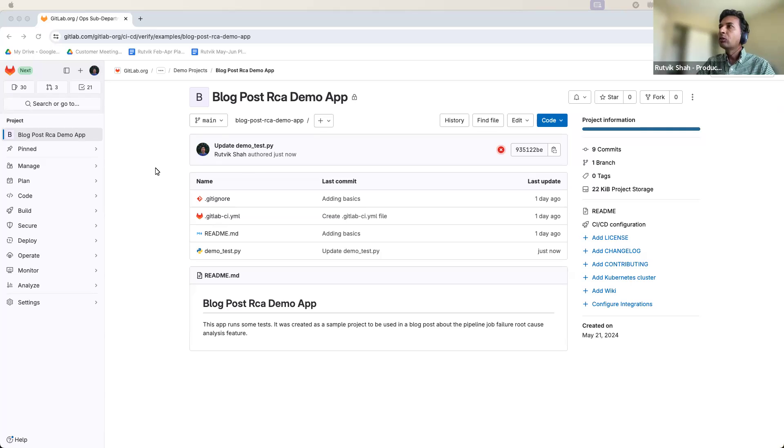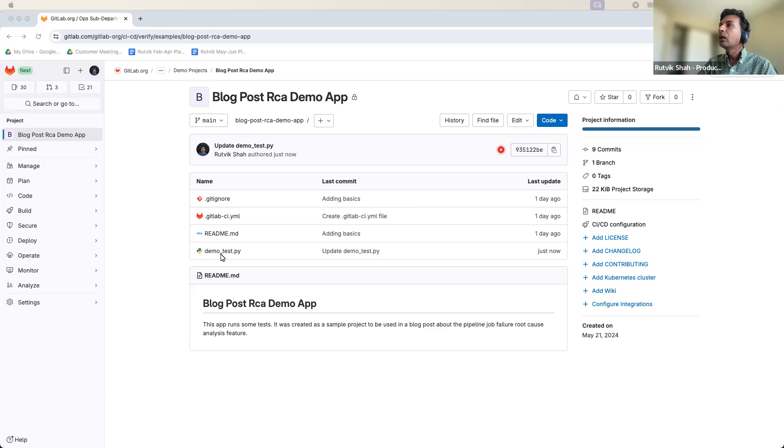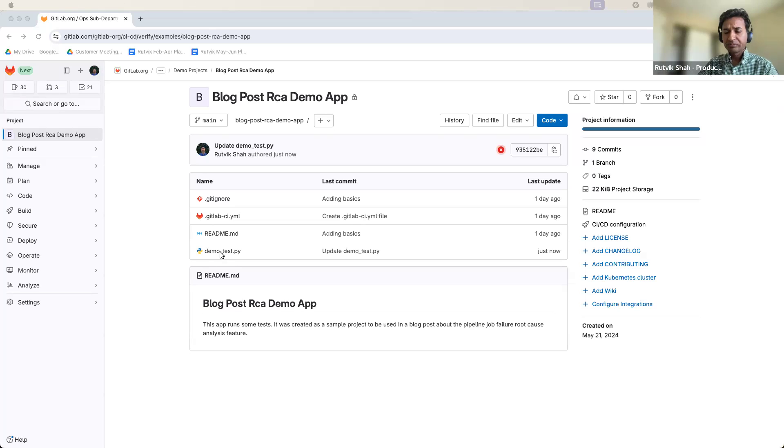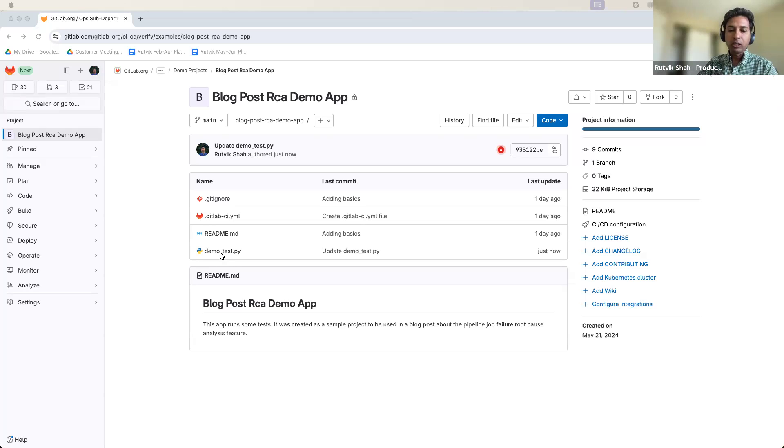So I'm going to use this demo project which has one job. And for the sake of time, there is a failing unit test which will cause the pipeline to fail. And then we'll go into how we can use root cause analysis to fix the failing pipeline.